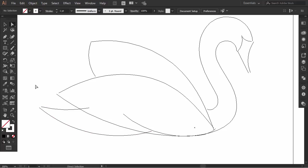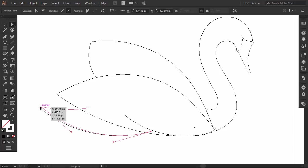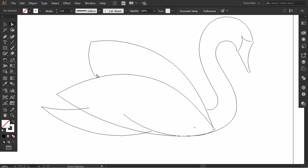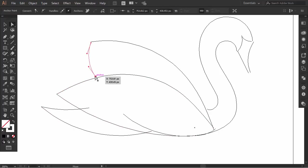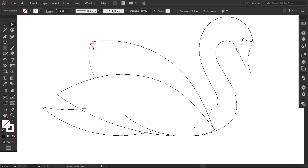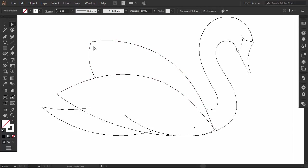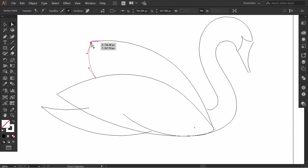With the direct selection tool, look at every open part and drag the anchor point and connect it to the other. Check every part, and if a curve changed or anything gets messed up, you can always use the direct selection tool to fix it. Let's do it.